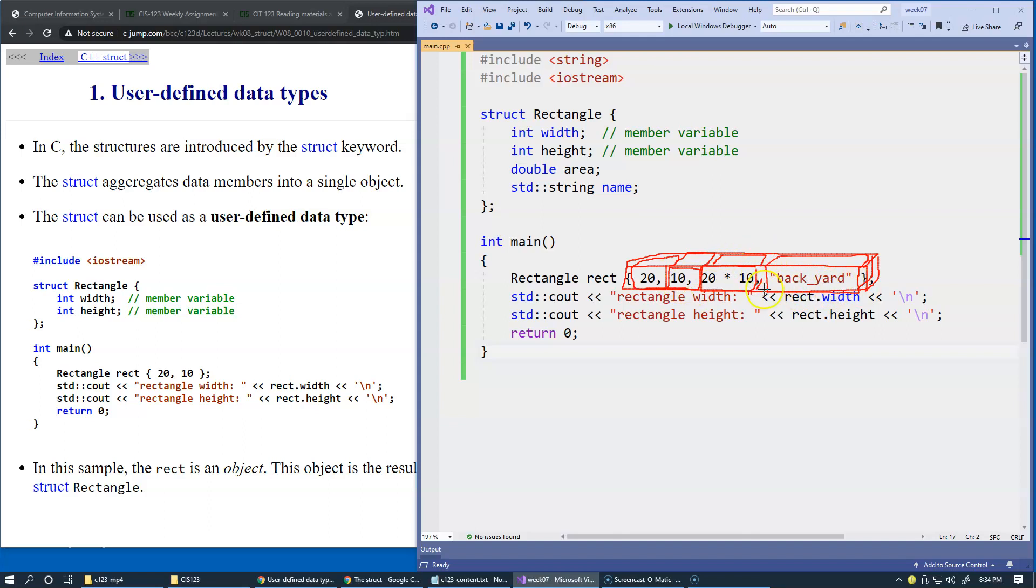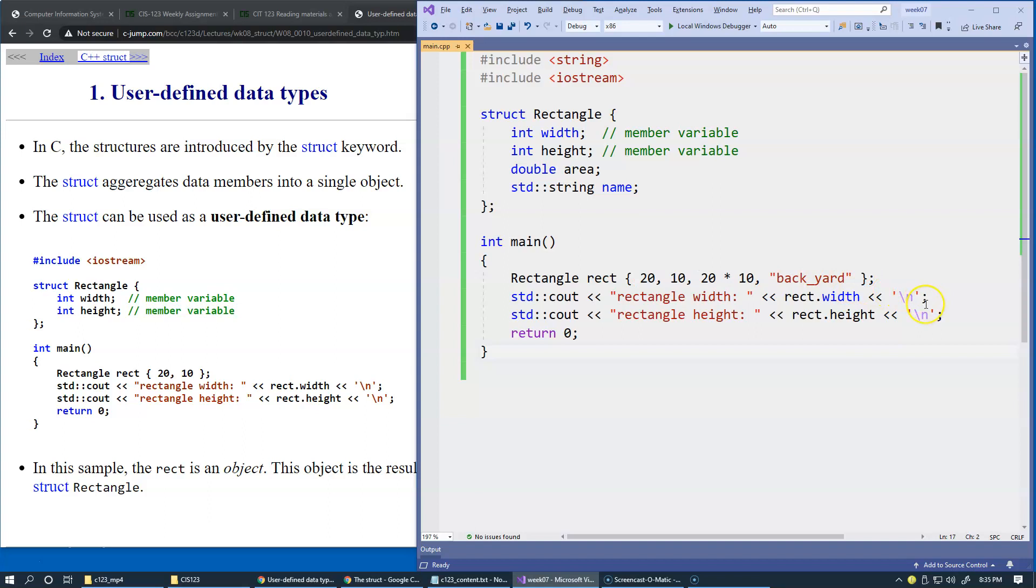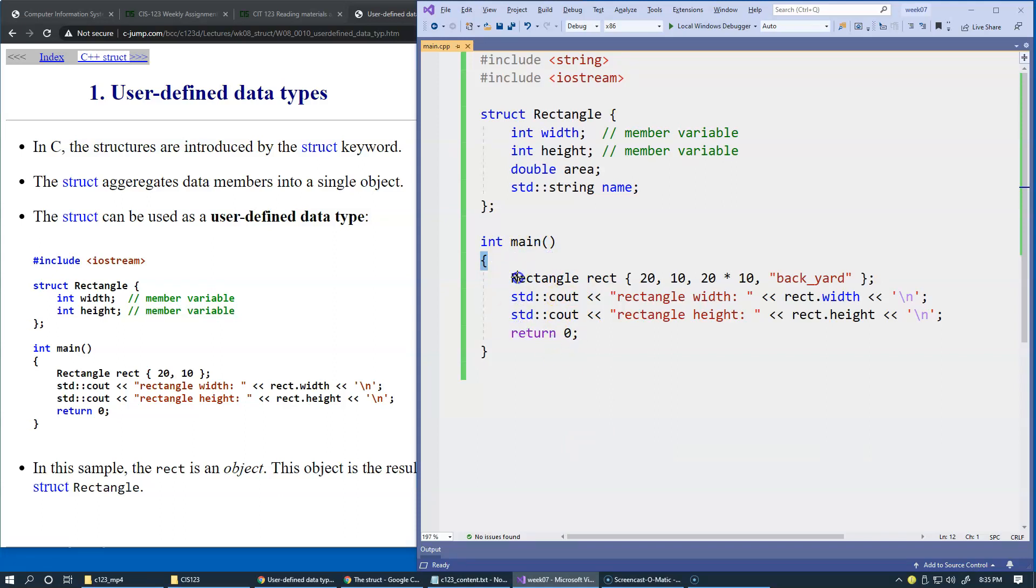The idea of the curly braces essentially tells the compiler that we'd like to have this object populated specifically with these data pieces. Likewise, when we use curly braces with functions, the function also has memory, and every statement is translated into some set of CPU instructions.